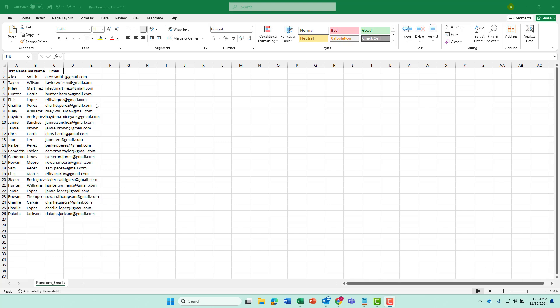So this is just a ChatGPT generated list of fake emails. I tried this earlier with test.com but it was rejected by MailChimp. It knew they were fake so I just changed these to Gmail. So we'll try that.